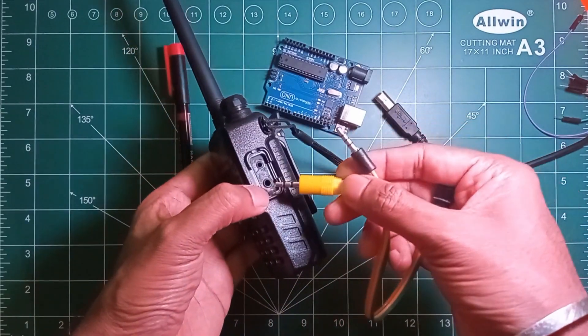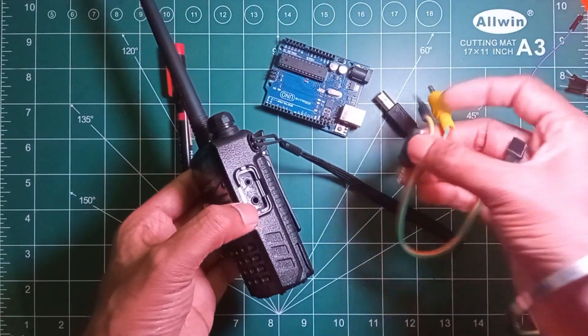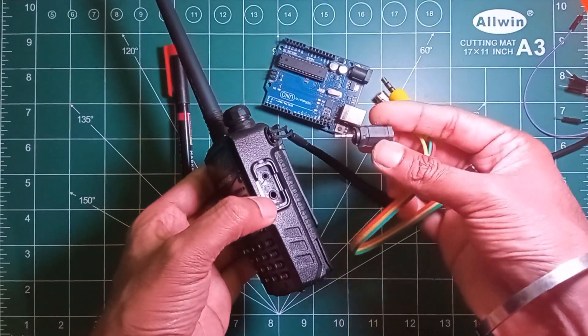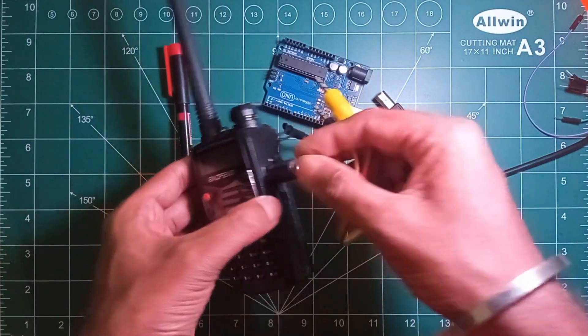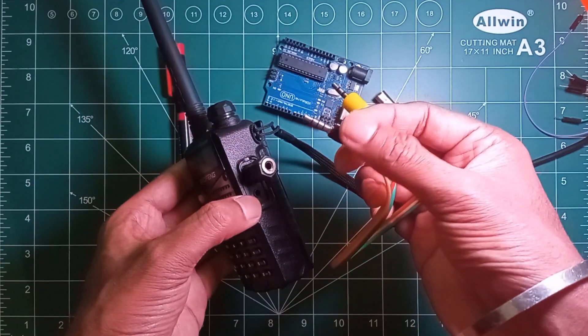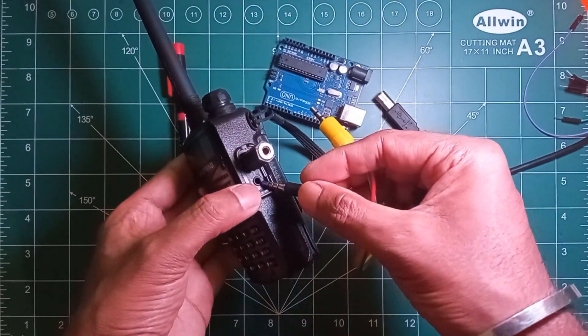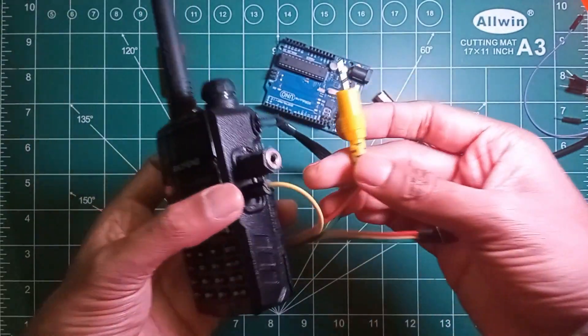So let's connect the 2.5mm to 3.5mm adapter and connect the other jack to the radio's port. On the other end we will be connecting this to the Arduino.